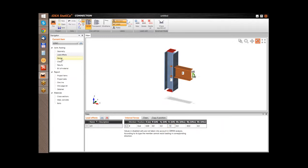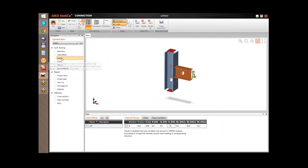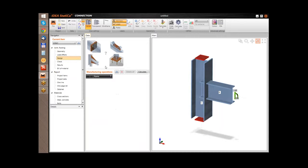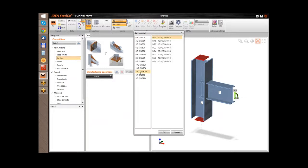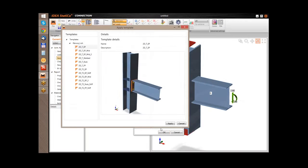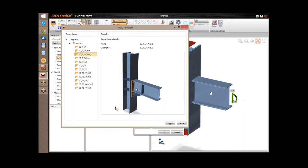Now let's continue with the definition of the design and manufacturing operations. In this example I will use a template. For these basic shapes we have prepared a list of templates. I can see that I can select from a predefined list. I will select this template with a bolt connection.